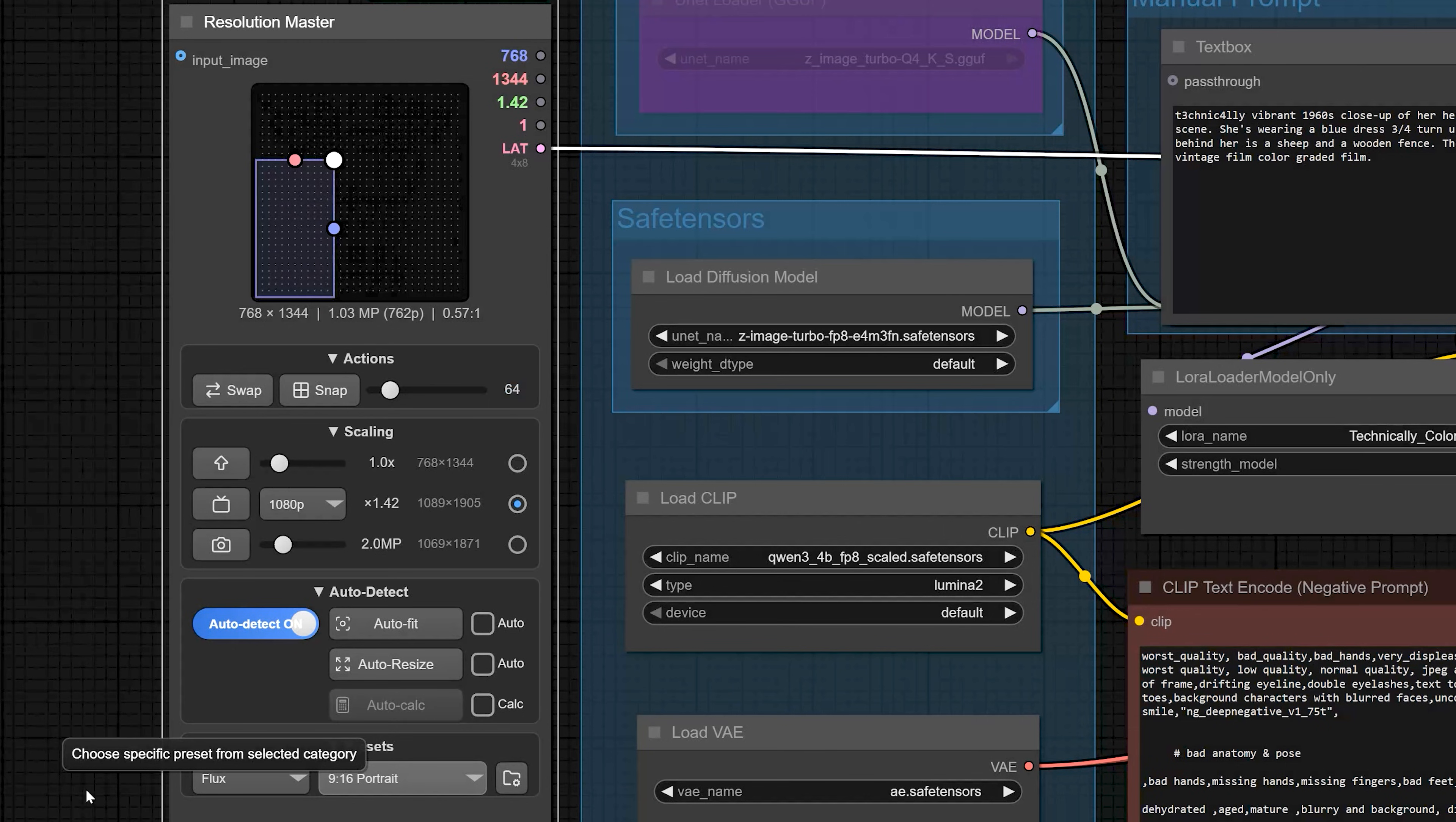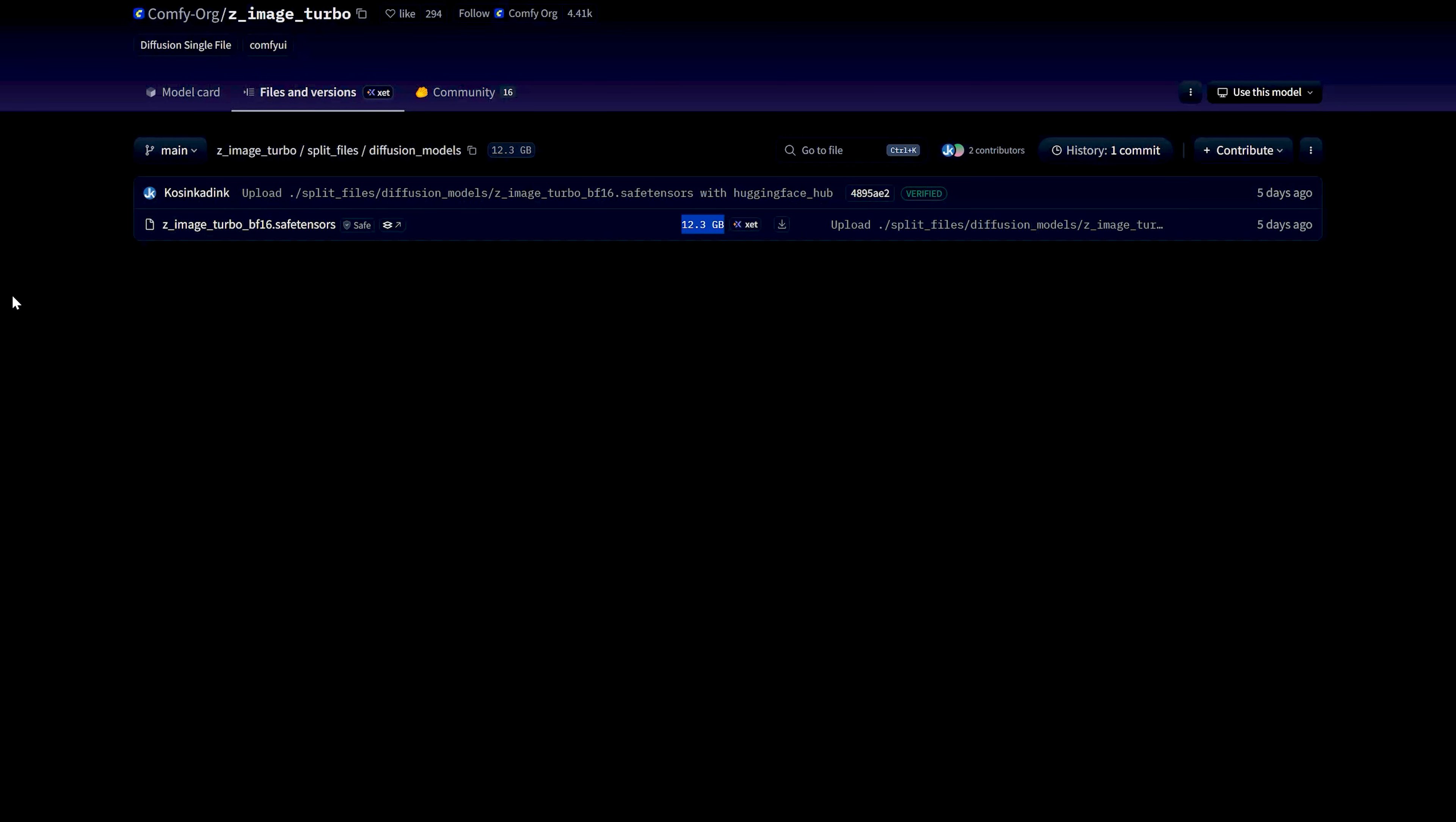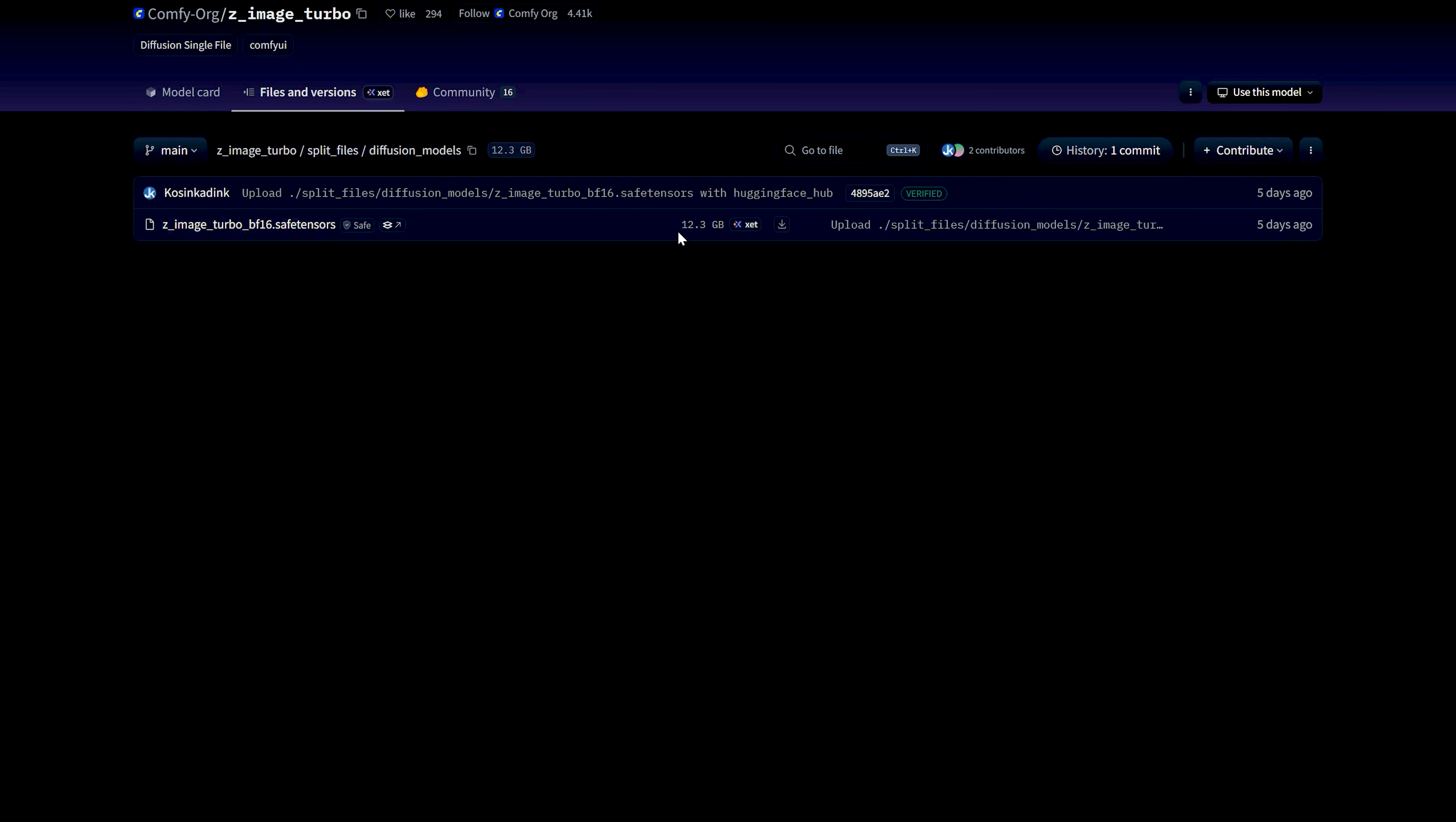Now, let me quickly show you the files you need to run this workflow. Right now, there are three main model options for Z-Image Turbo that you can use. First is the BF16 Z-Image Turbo model. This is the big one, around 12 GB and it's great if you have 16 GB or more VRAM.